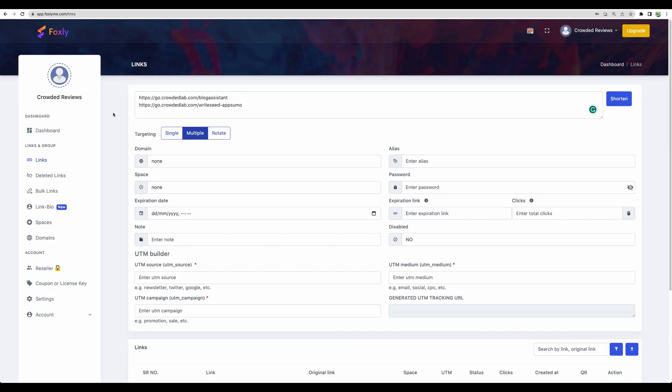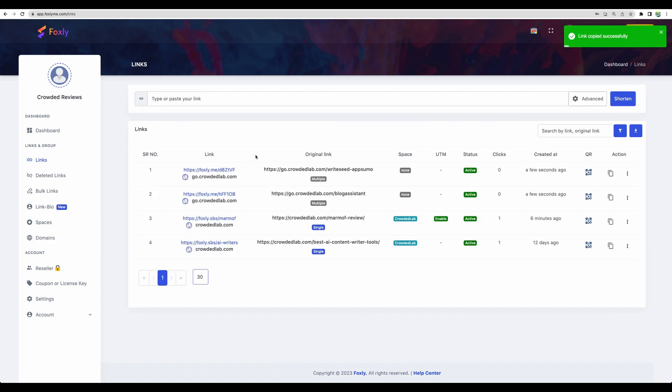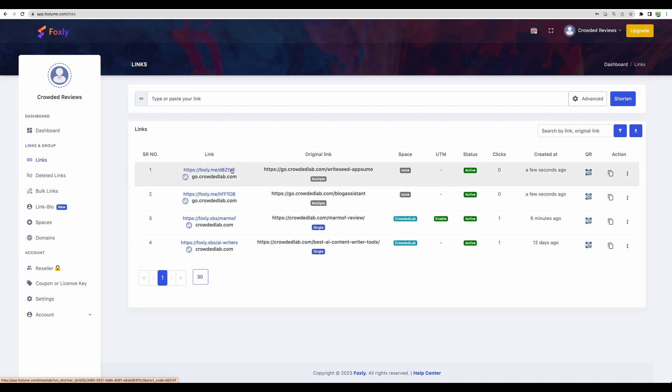Let's continue testing link creation. You can actually shorten multiple links at once. In this case, alias will be assigned automatically. Here it is. I requested to shorten these two links and those were assigned random aliases.